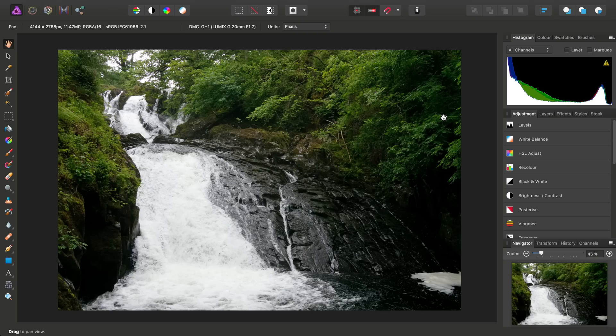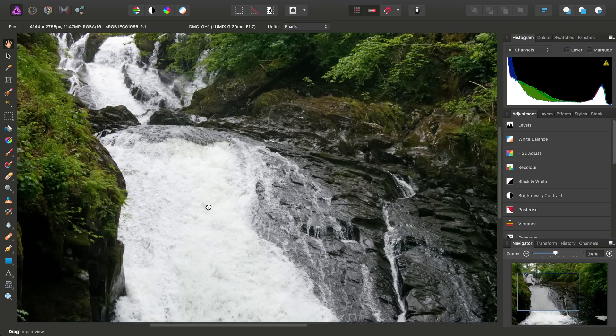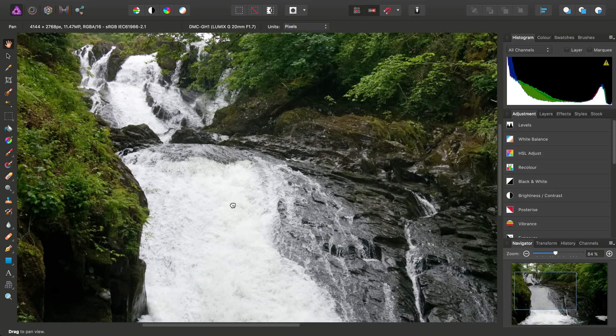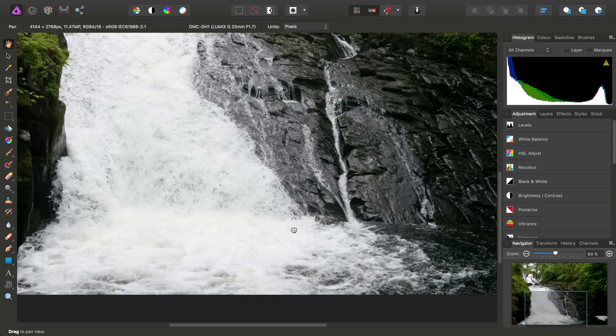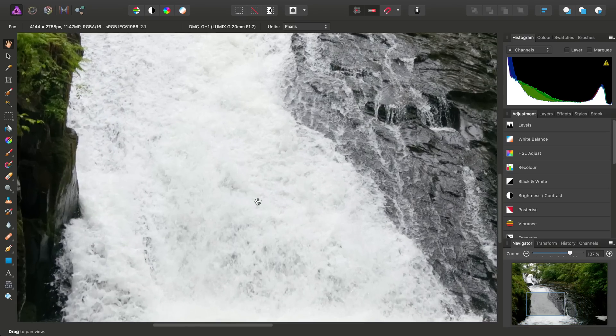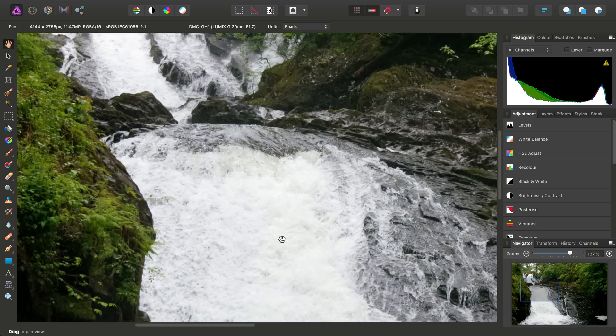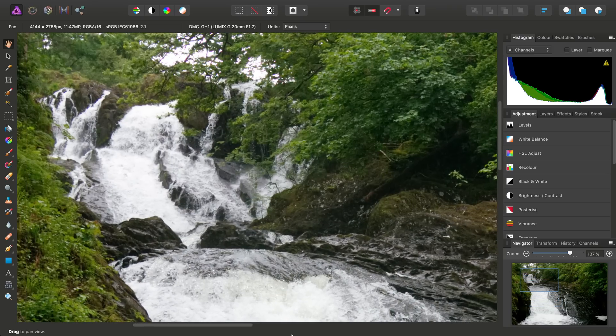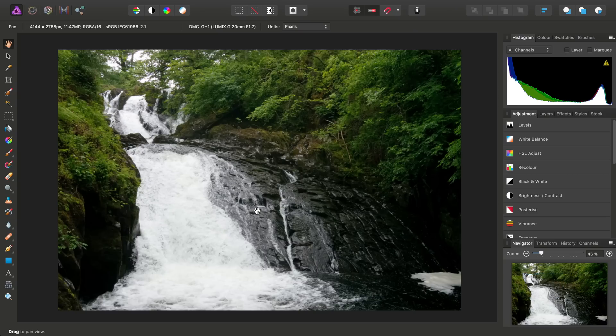I'm just going to show you a couple of techniques for bringing out water detail. In particular, say you have a shot like this where the cascading water looks quite impressive, but a lot of the fine detail seems to have been lost in the melee, so to speak. So there's something we can do about this.